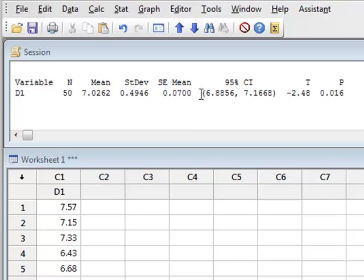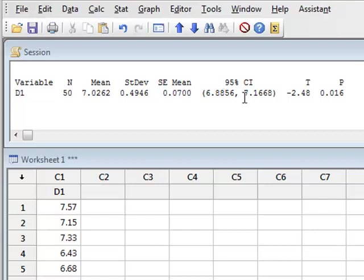The analysis also calculates the confidence interval for the mean value of the population from which the sample was derived, which gives a value from approximately 6.89 to 7.17. This includes the true value of 7 for the known source population.